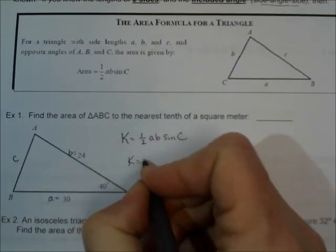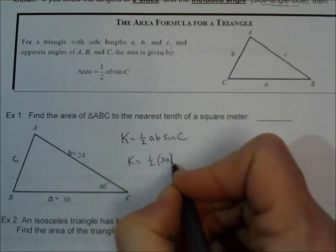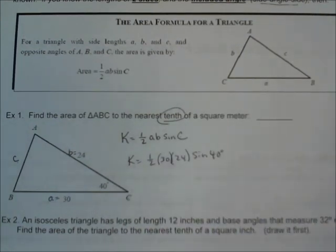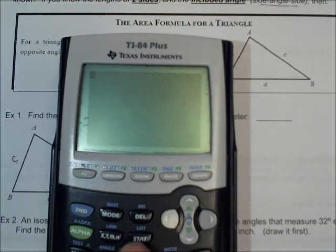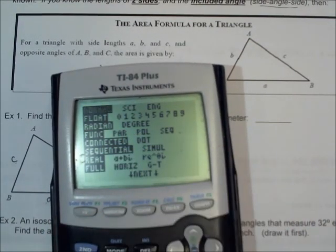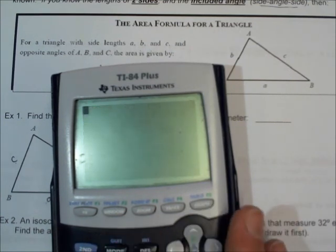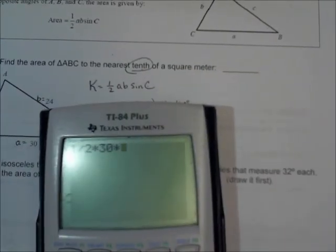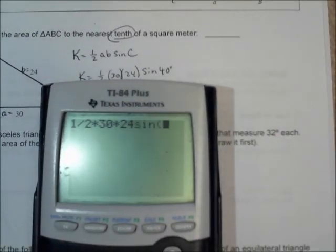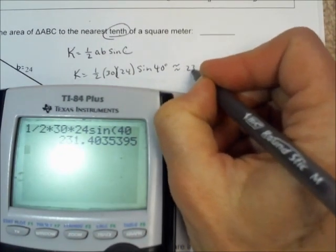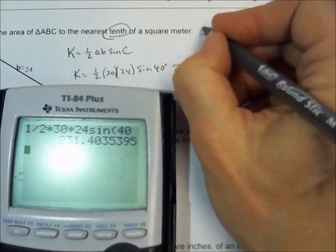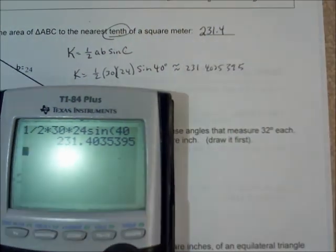So you can say K equals one-half times 30 times 24 times the sine of 40 degrees, and just put it in your calculator to the nearest tenth. Make sure your mode is in degree mode — switch it to degrees mode or else it's not going to give you the right answer. So one-half times 30 times 24 times the sine of 40 degrees is 231.4. So 231.4 to the nearest square meter.